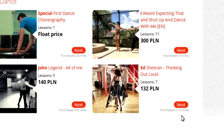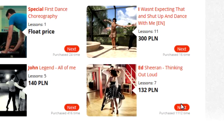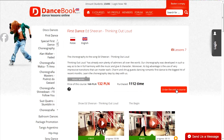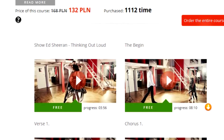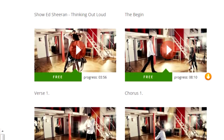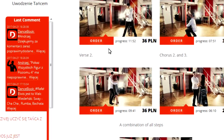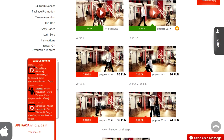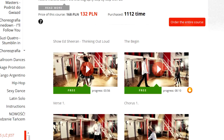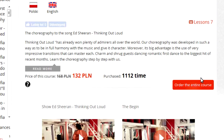Select any course and click on the next button. You should see a list of lessons in this course. In every course, one or two lessons are free. You can order a single lesson by clicking on the order button, or you can order the entire course with a discount by clicking on order the entire course.